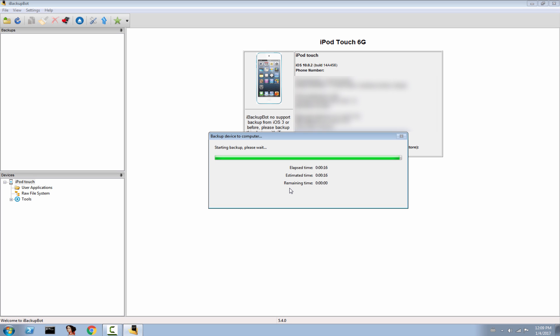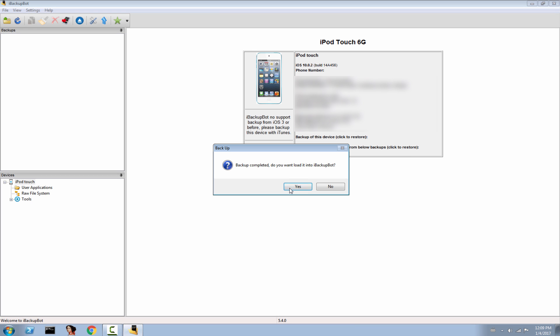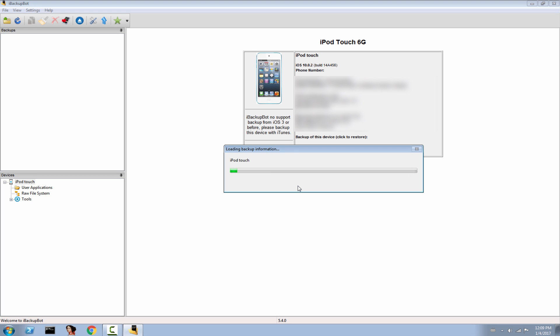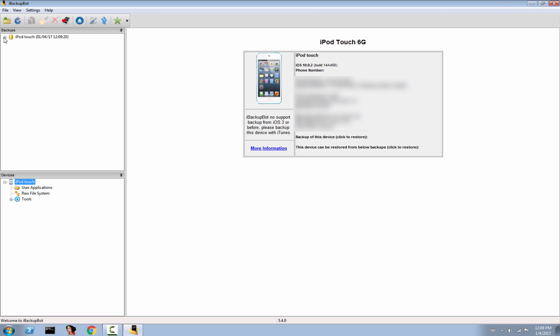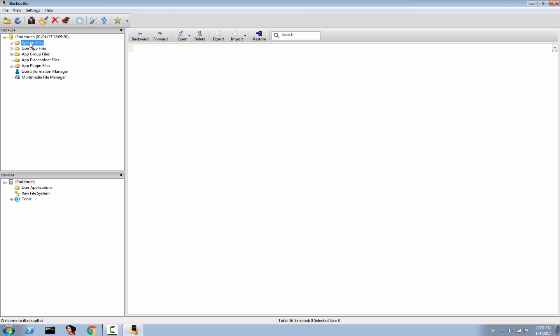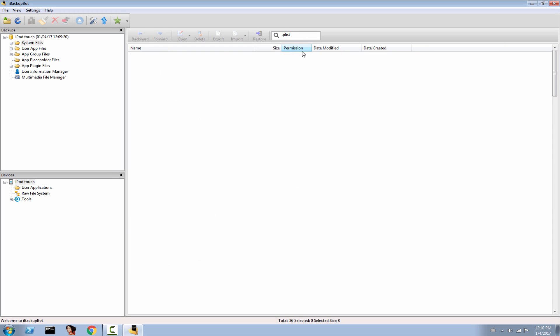The backup will be made in your iTunes backup, if you want to do that, or it can be made directly into a folder you specify. I do recommend you to make it inside the iTunes backup. Then click OK to load it, and you will have it like a database. Go into the system files and search for PLIST, then hit the Enter key.